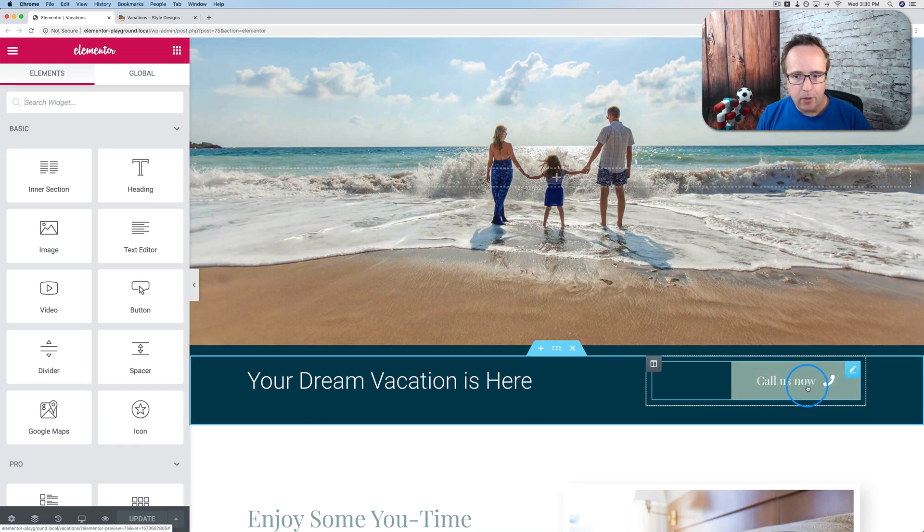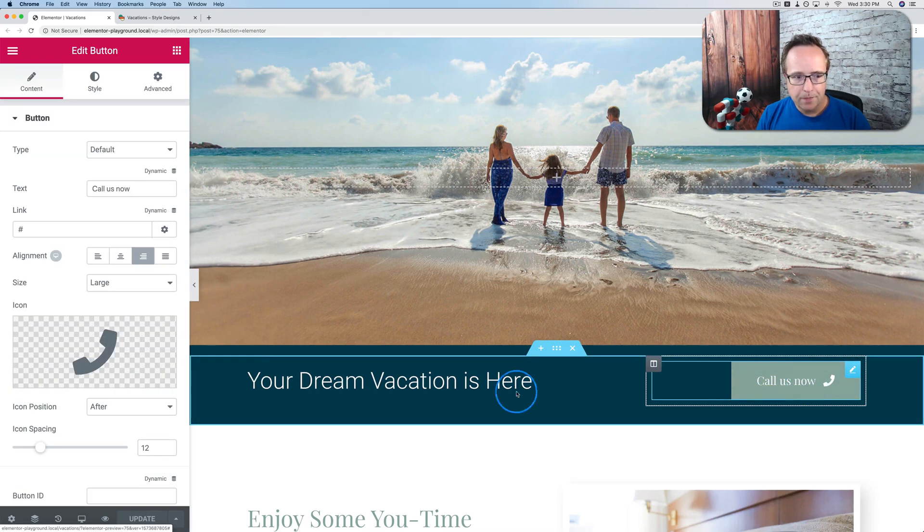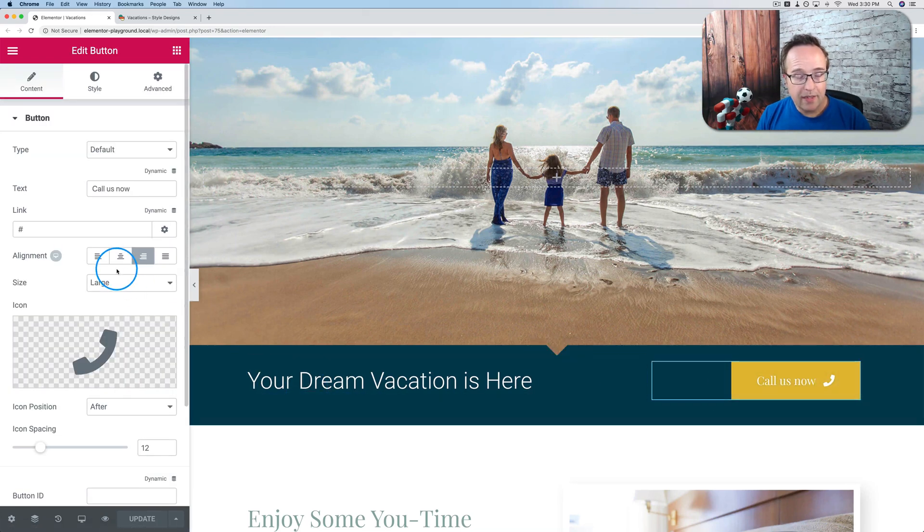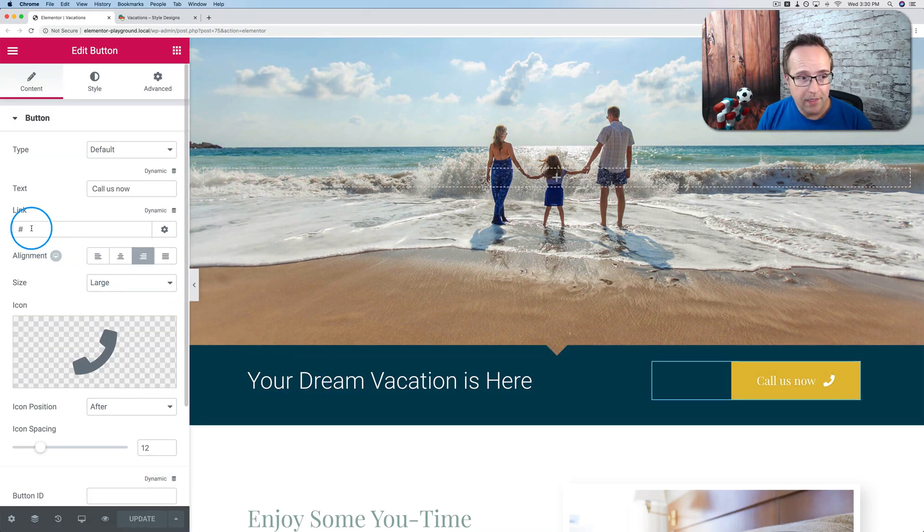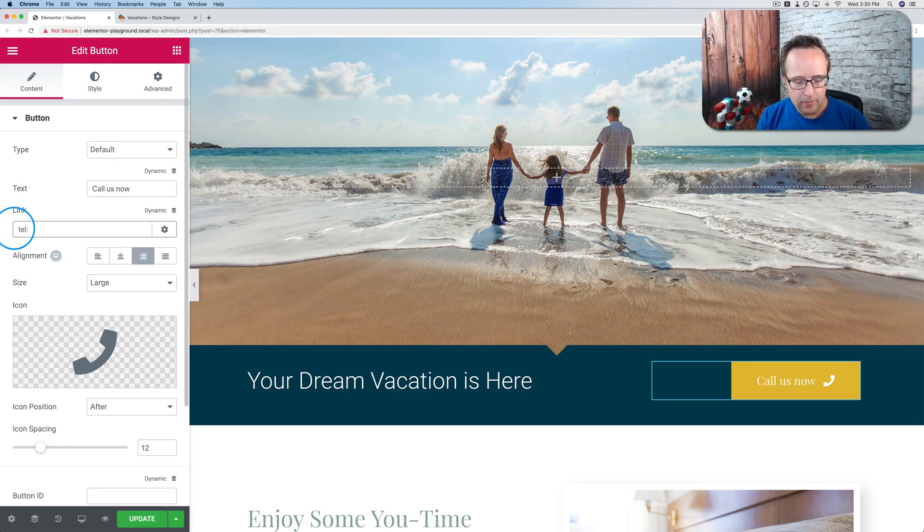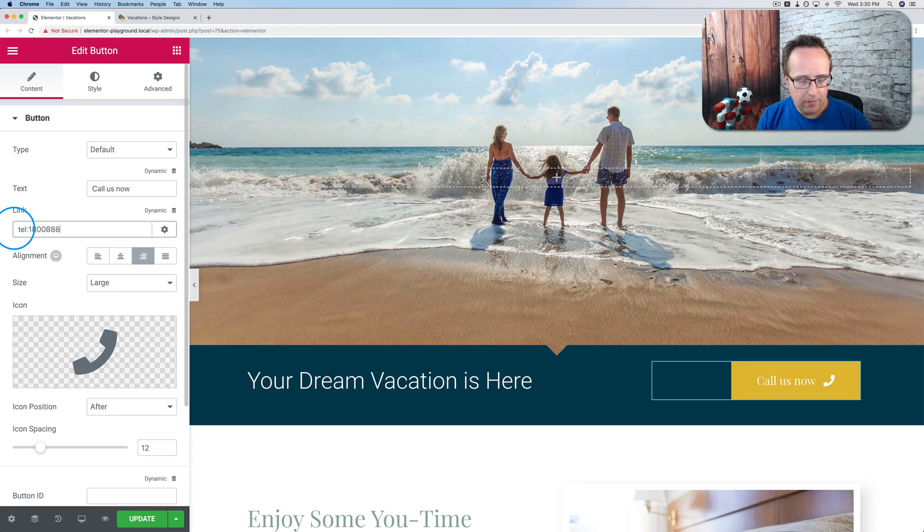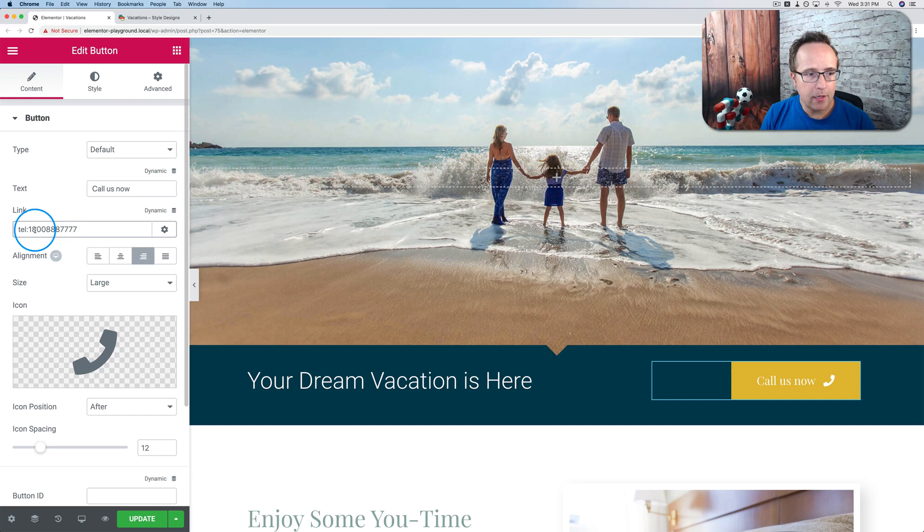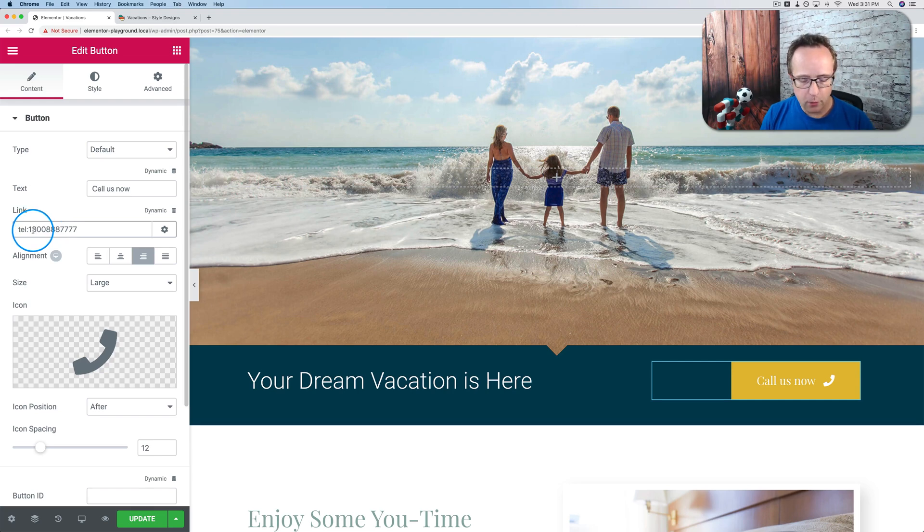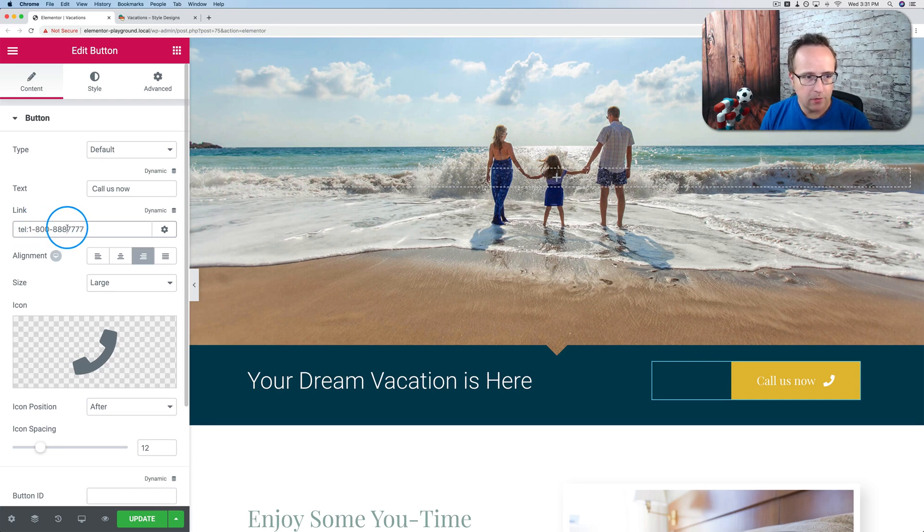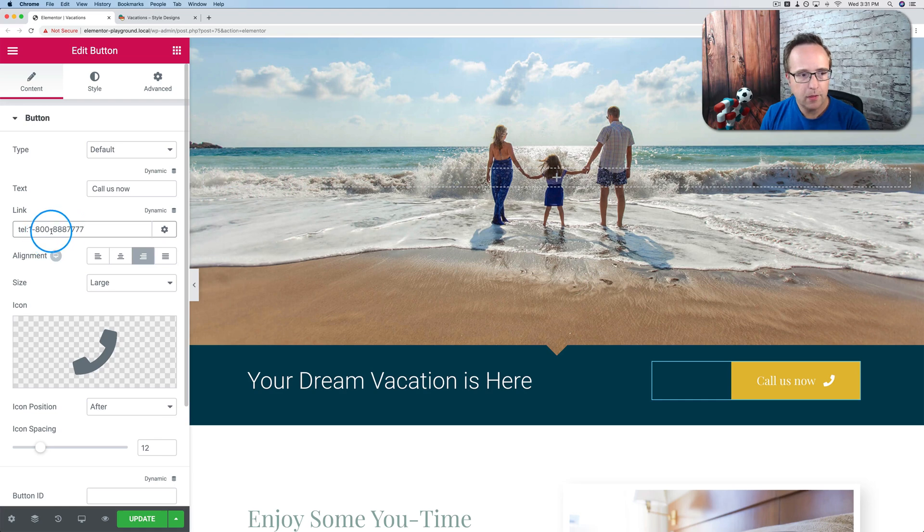And all we have to do to make this a click to call is in the link field, add T-E-L colon and a phone number. I'm going to do a fake one. Well, I don't know if it's fake. It might be a real one. Just not a real one I know about. You can add dashes where appropriate. You might often see dashes in these areas for phone numbers. You can add them there if you want to. You don't have to.